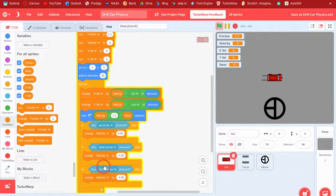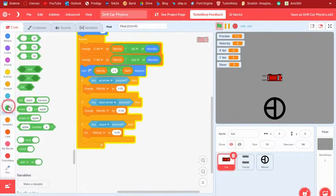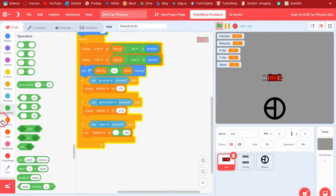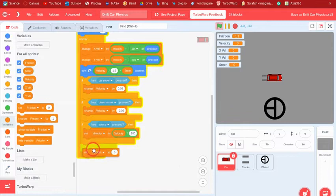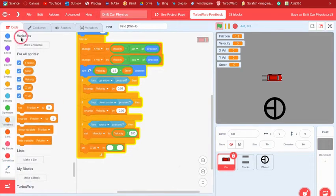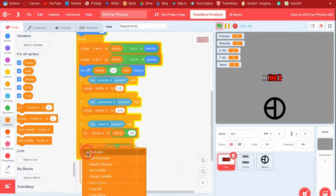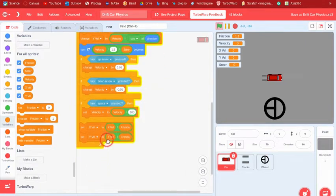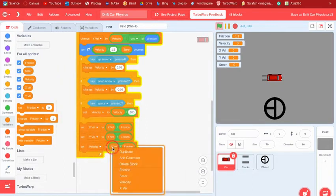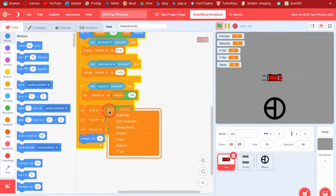If the space key is pressed, set velocity to velocity divided by 100 so it comes to a stop. Then set xvel to xvel divided by friction, set yvel to yvel divided by friction, and set velocity to velocity divided by friction. Finally, change x by xvel and change y by yvel so the car actually moves.